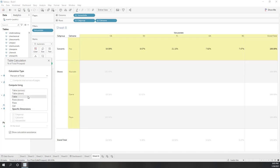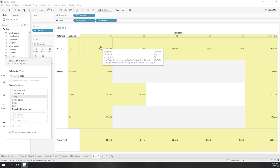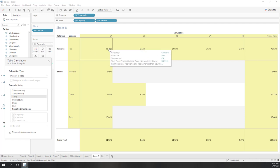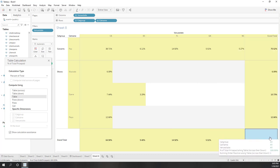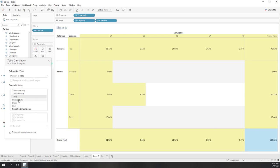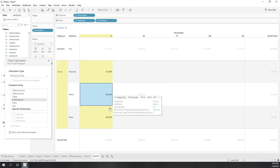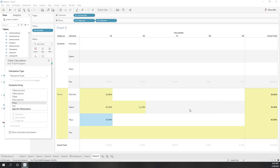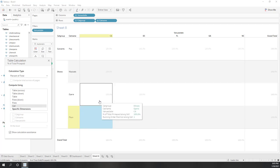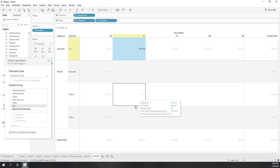If I choose 'table,' the entire dimensions work together to divide the data — meaning this subcategory in this state took this percent of the entire table — and only the grand total of rows and columns will be 100%. If you use 'pane down,' within each pane that sums to 100%. If you choose 'pane,' it's across each pane totaling 100%. And if you use 'cell,' since cell is the basic unit, dividing by itself naturally gives 100%.